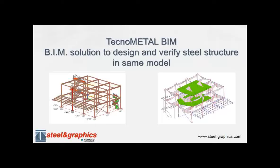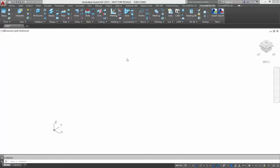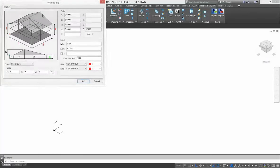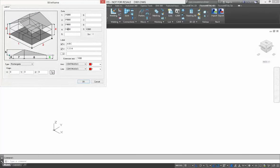In this video I explain to you how it is possible to insert in TechnoMetal a model, design and verify it.